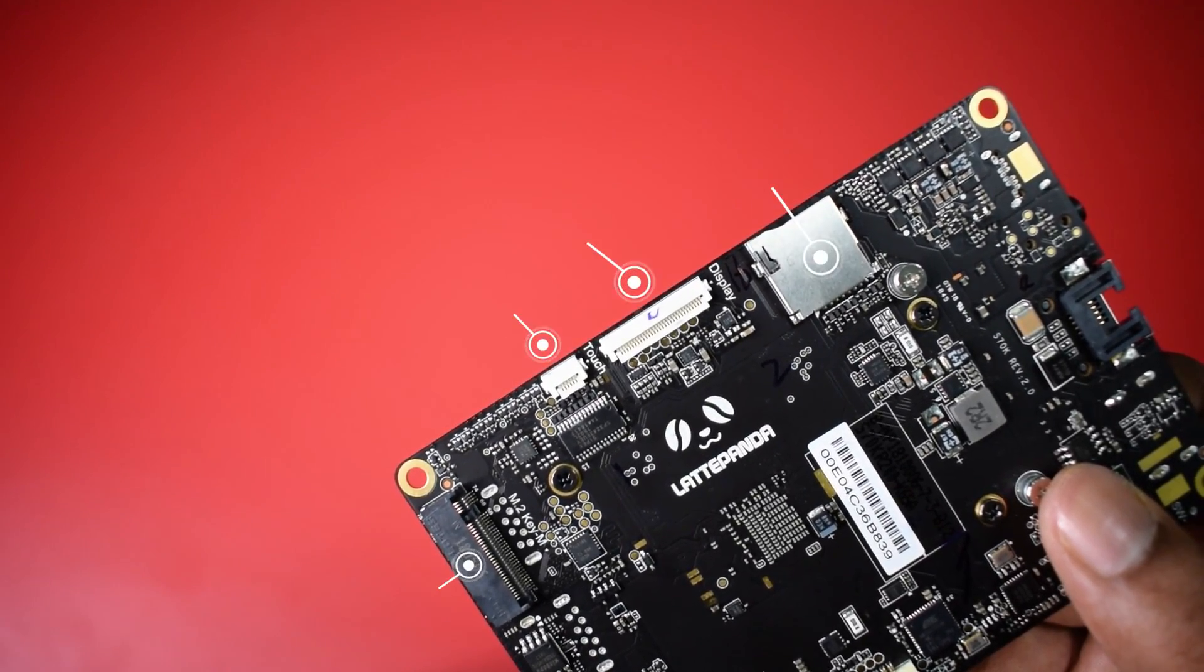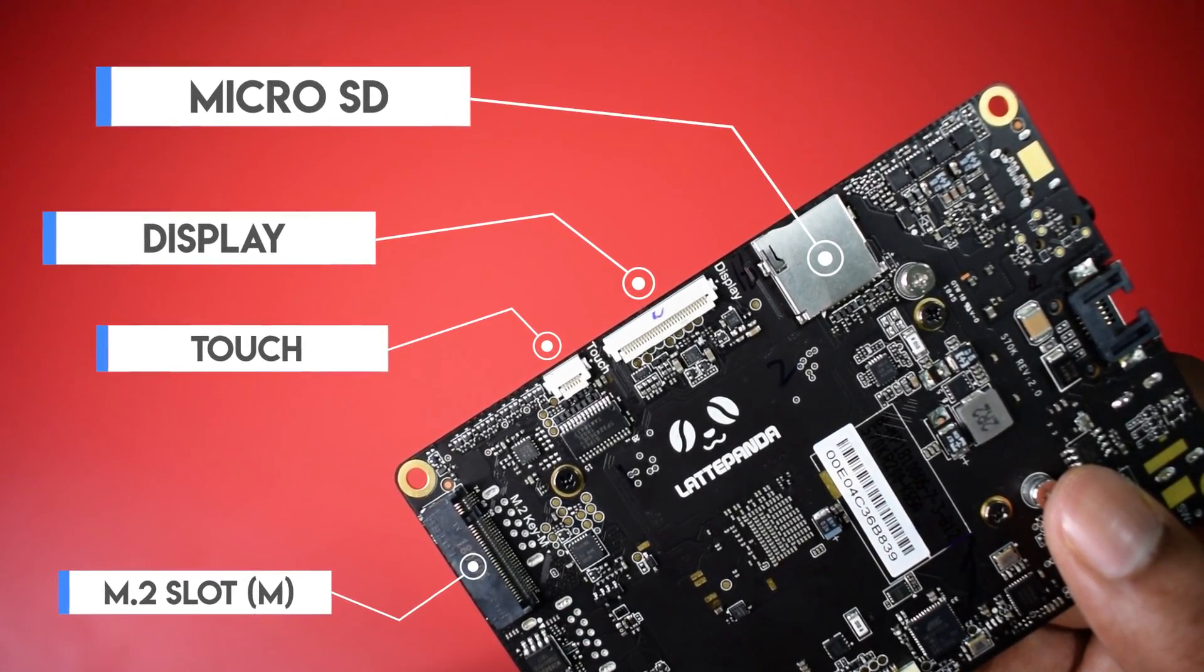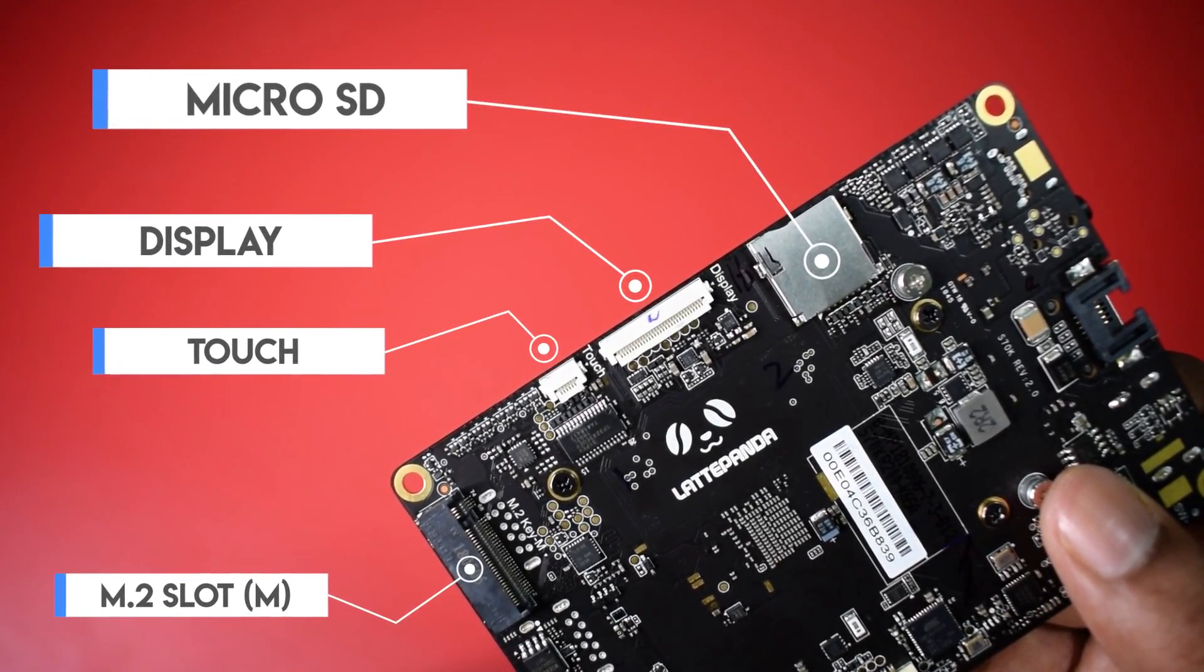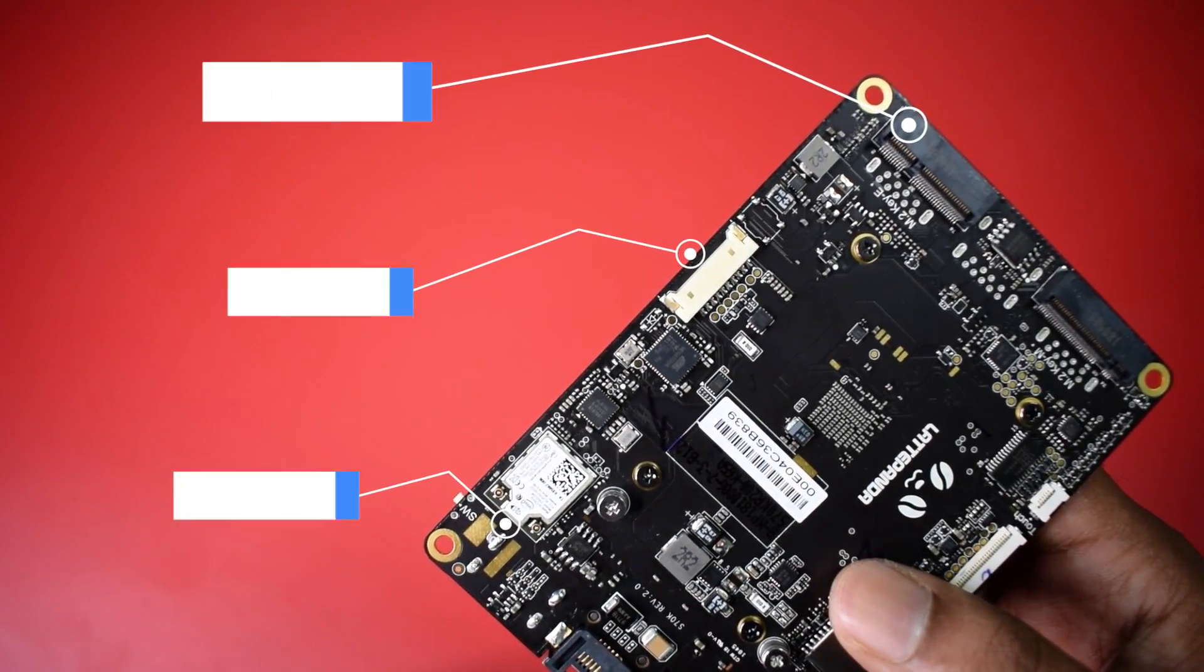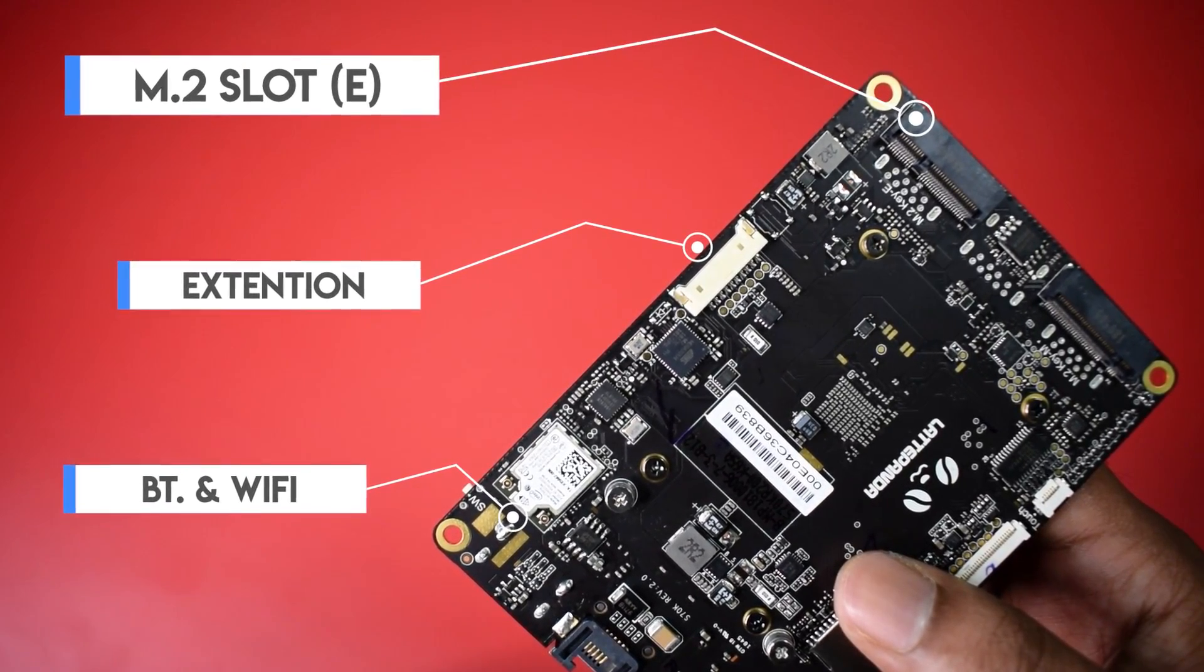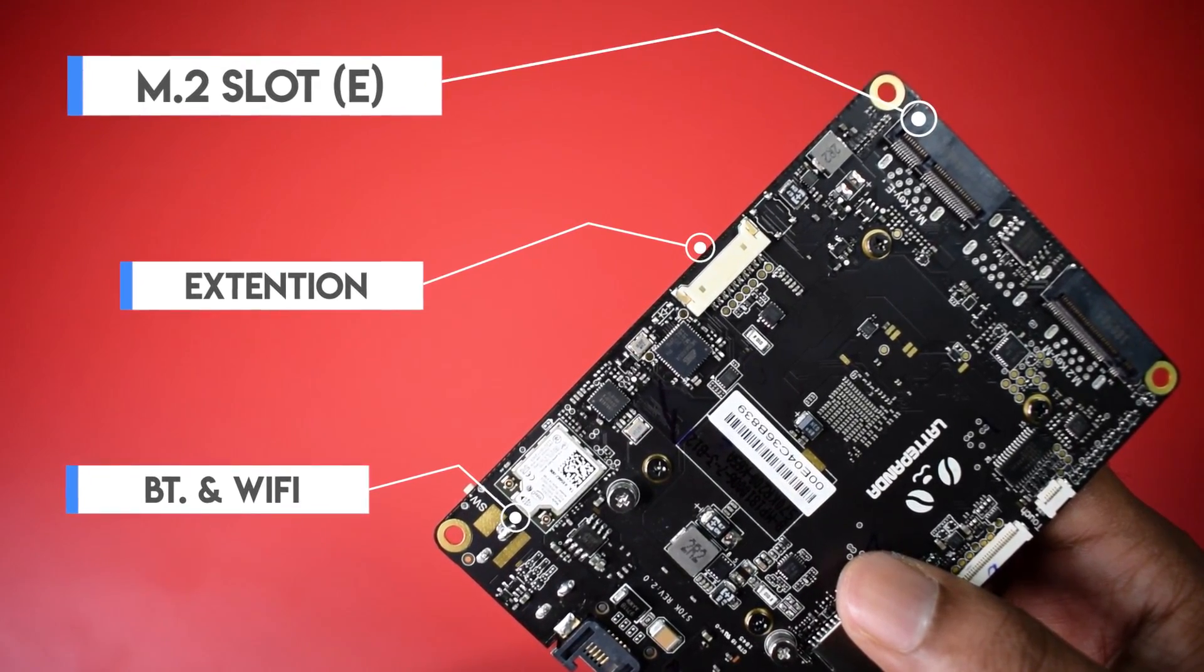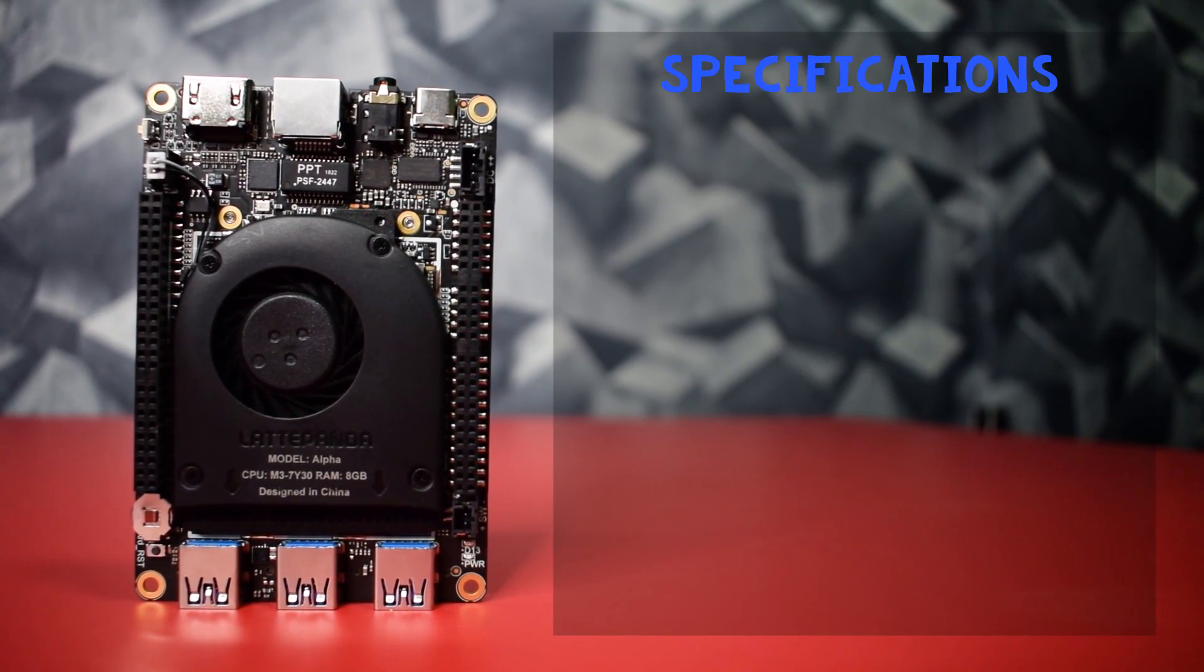On the back side we have M KEY M.2 slot for NVMe SSD storage drives. For additional LCD we have a display and touch socket and also a micro SD card slot. While on the other side of the back we have an E KEY M.2 slot to add extension cards on it. We have one more extension slot over there and an in-built card for Bluetooth and Wi-Fi facility.